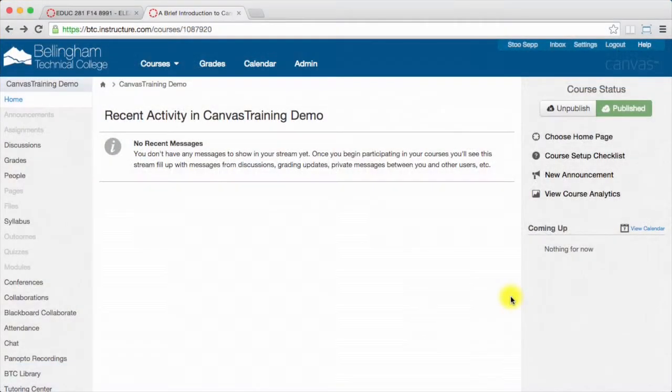Hi everyone, in this video I'm just going to show you how to set up this course homepage as an announcements board.